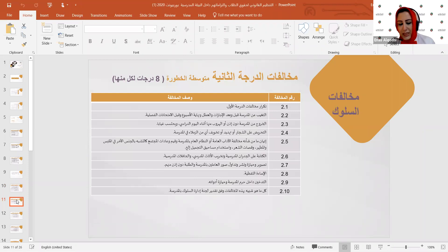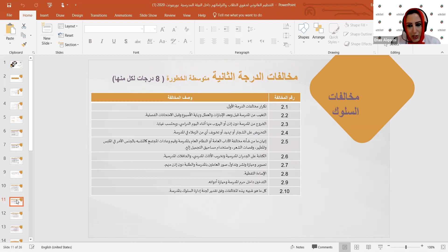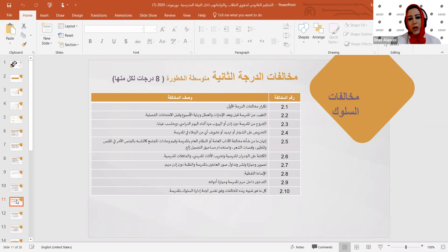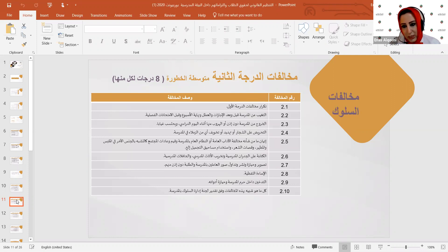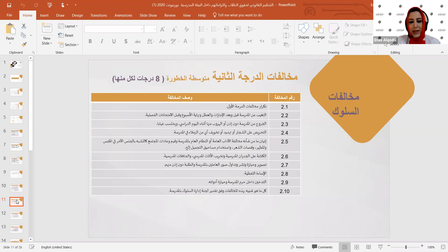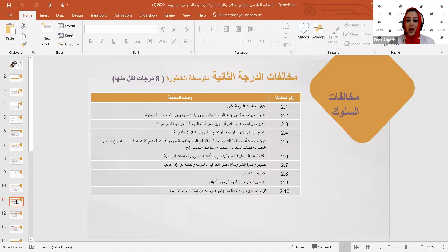مخالفات الدرجة الثانية متوسطة الخطورة بحسم 8 درجات لكل مخالفة. تشمل: تكرار مخالفات الدرجة الأولى، الخروج من المدرسة والهروب منها، الكتابة على جدران المدرسة، محاولة تخريب الأثاث المدرسي، تصوير وحيازة ونشر وتداول صور العاملين بالمدرسة، الإساءات اللفظية، والتدخين داخل الحرم المدرسي.